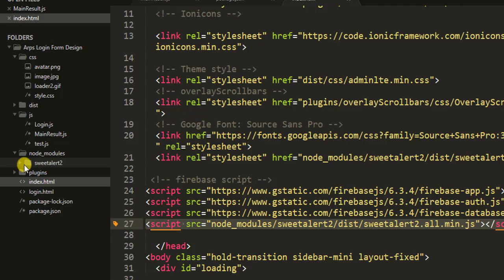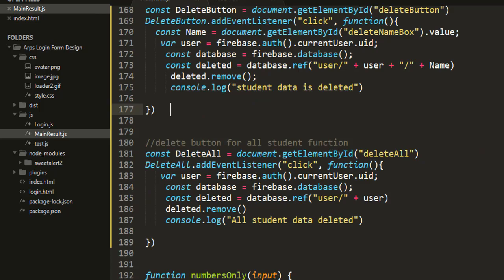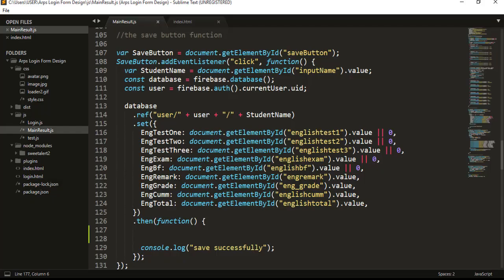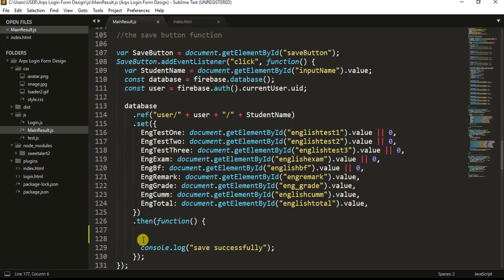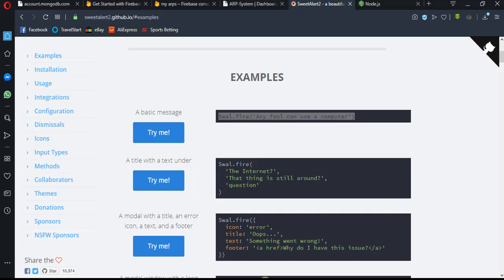So the first thing we have to do is try to make an alert response for the save button. Let's go back into our browser and look at the example we want to use. This is what we want to use - you just have to copy this line of code. It's very easy to use. Just copy this, then move inside your text editor. Don't forget we want to make it for the save button - come down inside the .then function and paste it here.